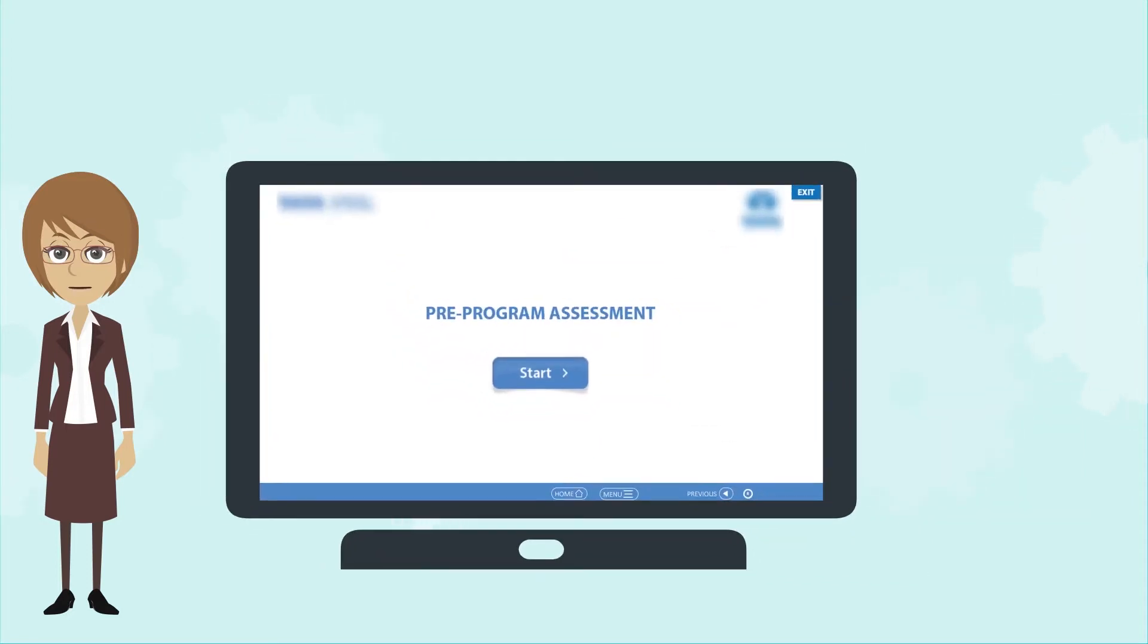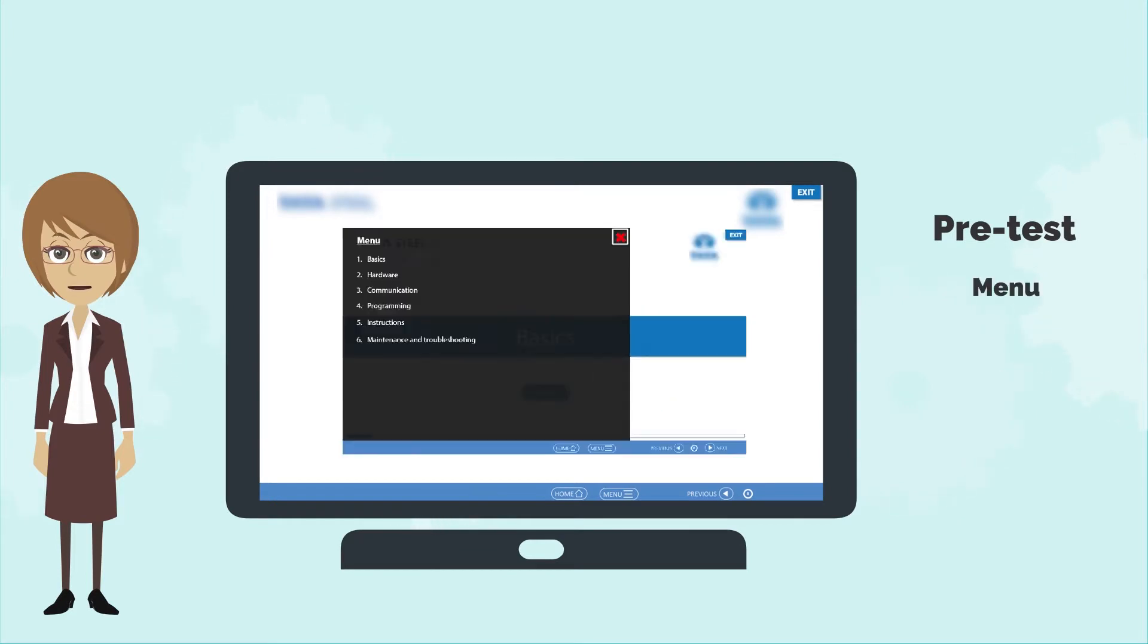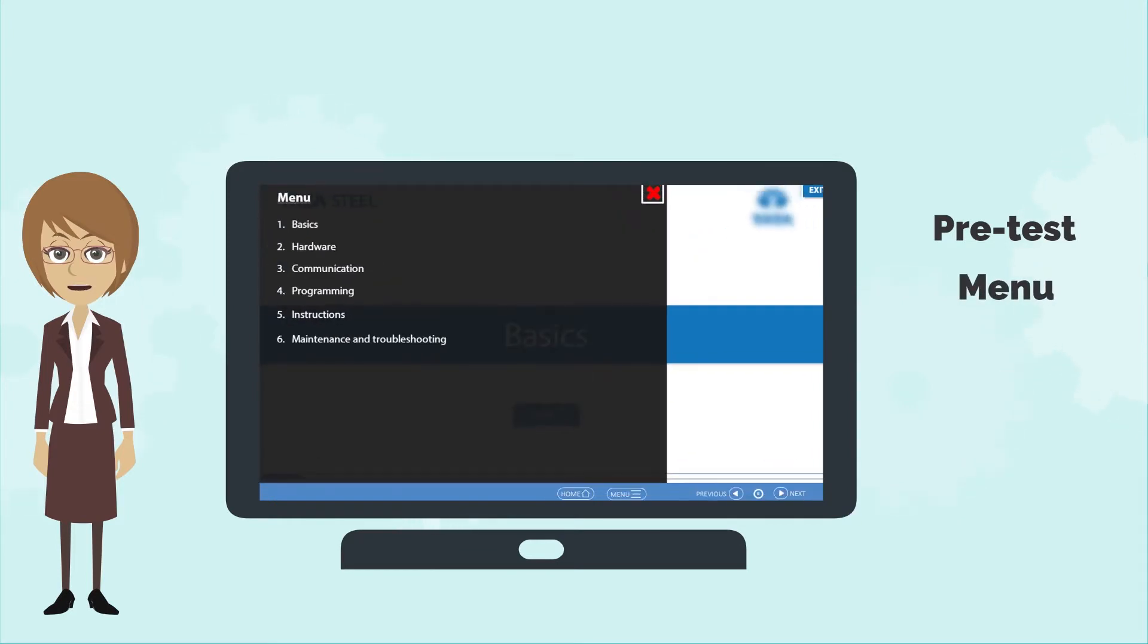The course started with a pre-test and I understood that there were some areas which I needed to focus on. The menu for the course helped me understand what is going to be discussed in the module.